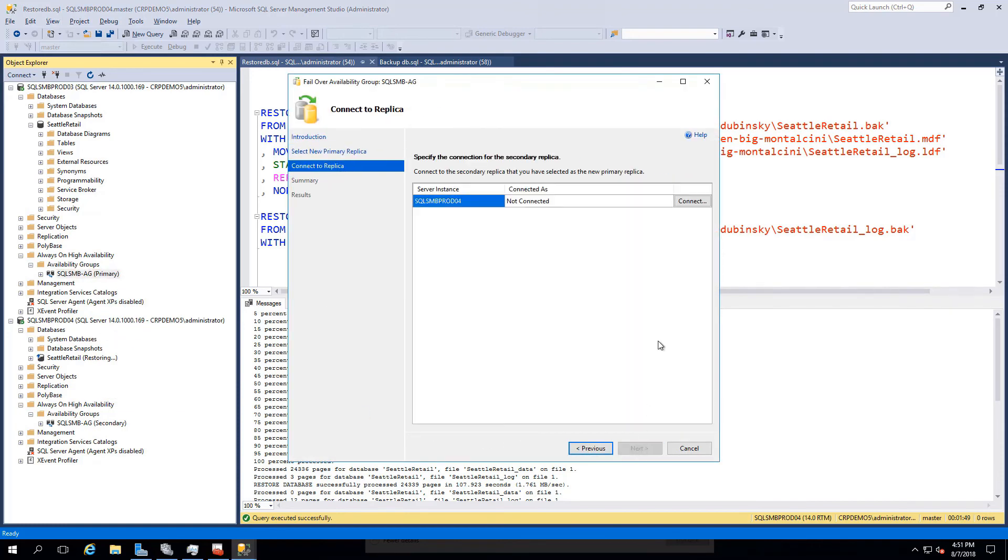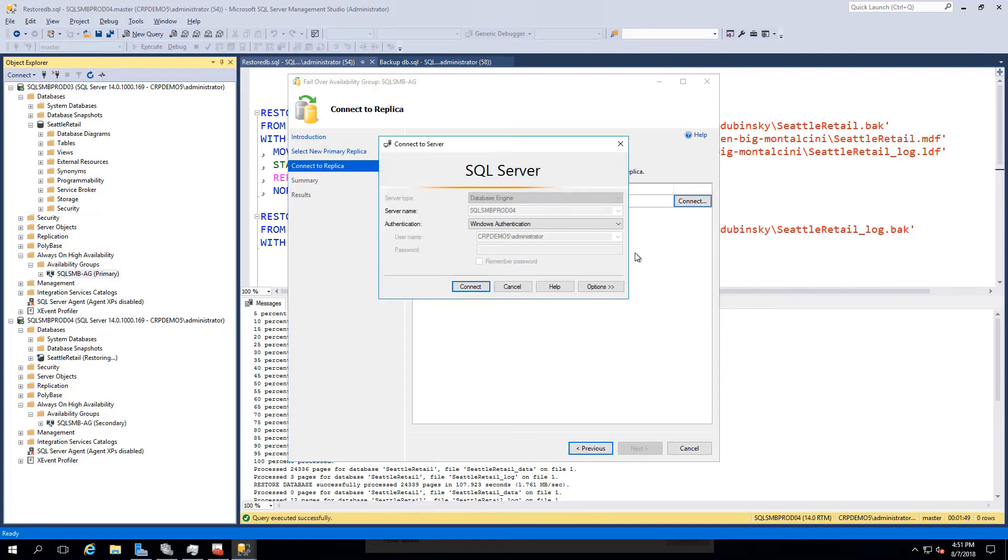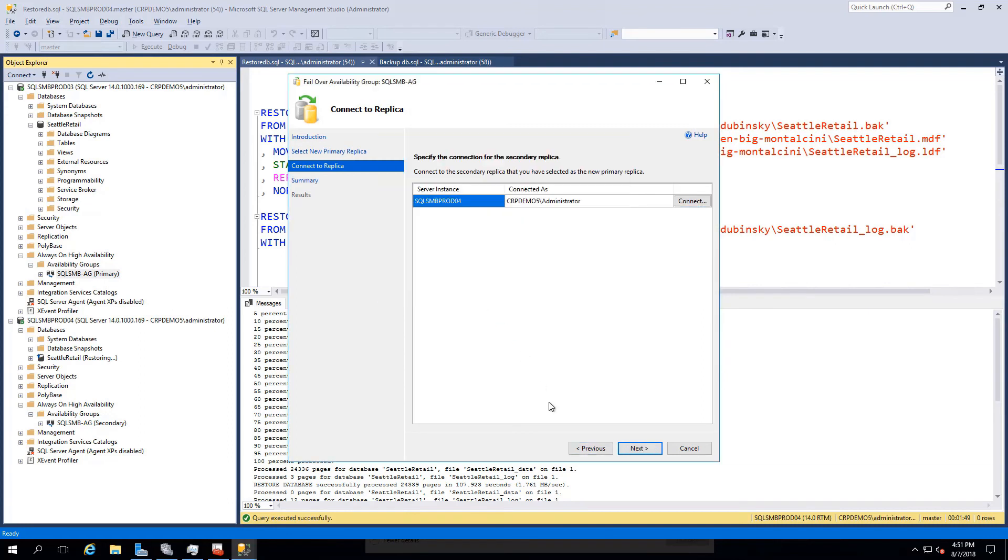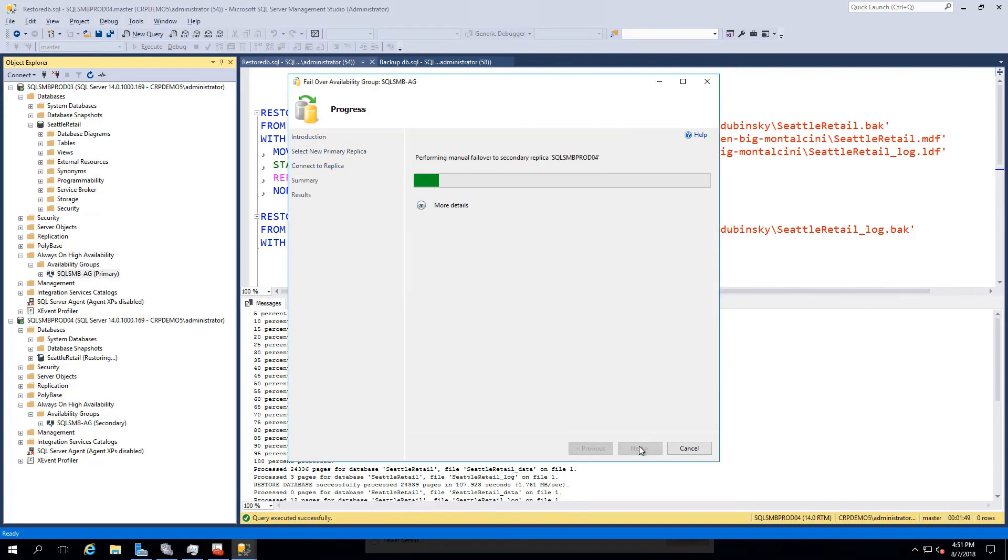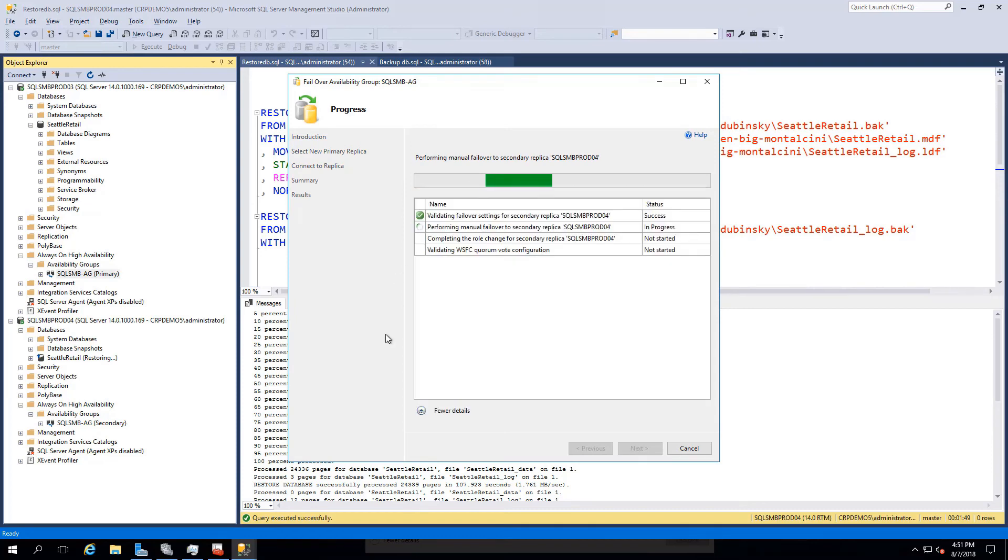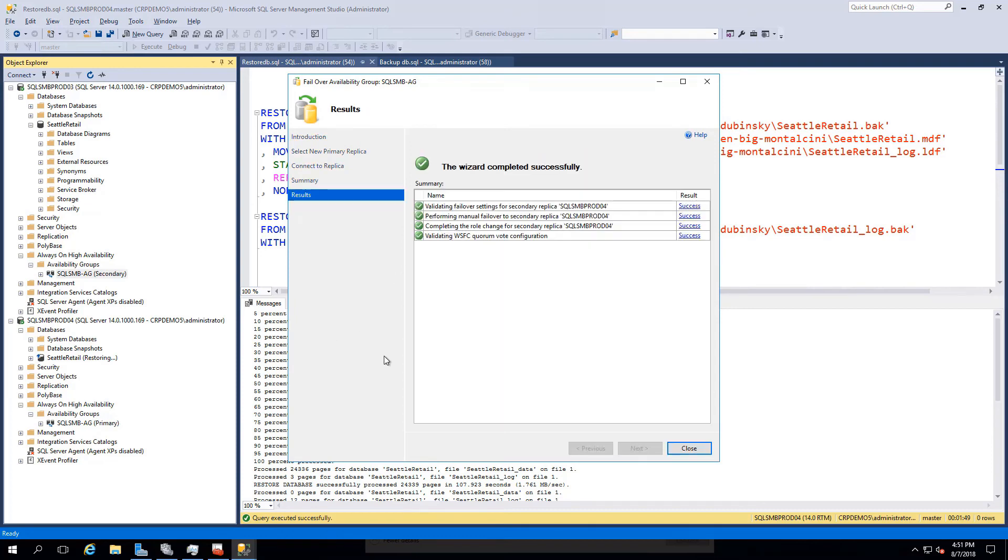If we proceed to manually failover, our roles will have swapped between the two instances, showing prod04 as the new primary.